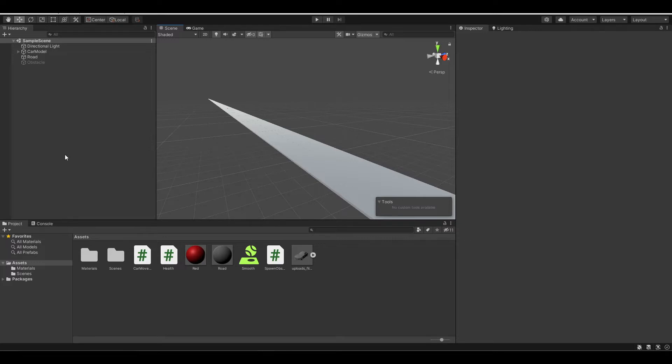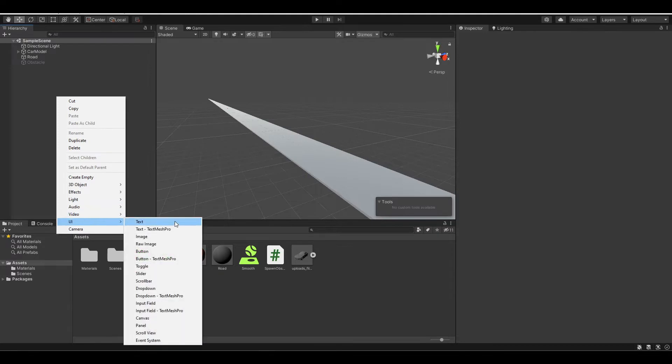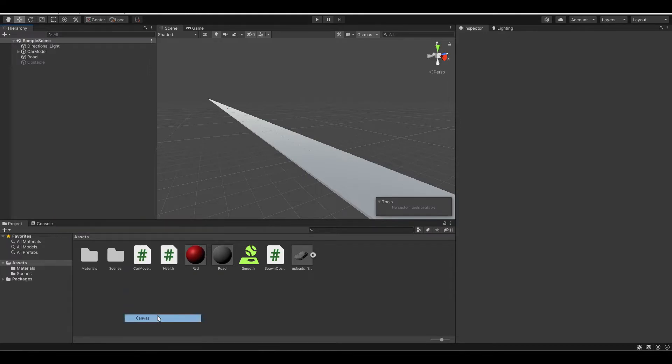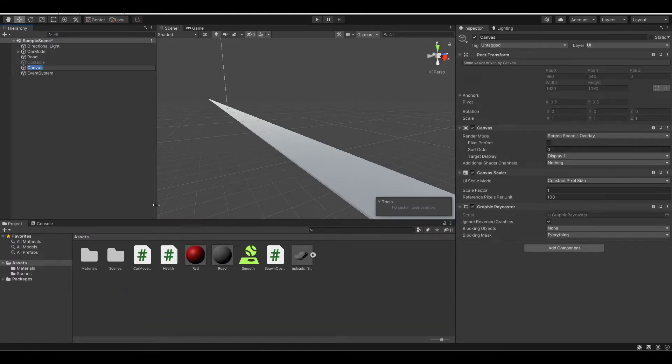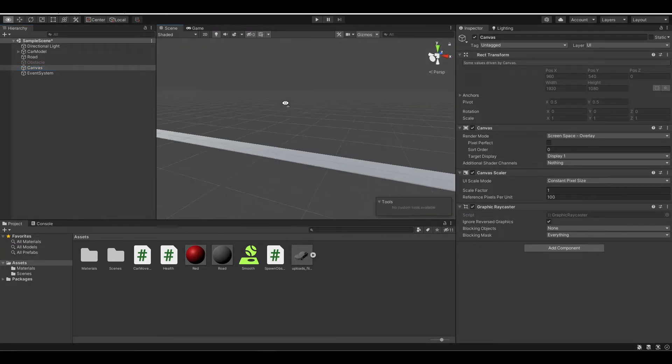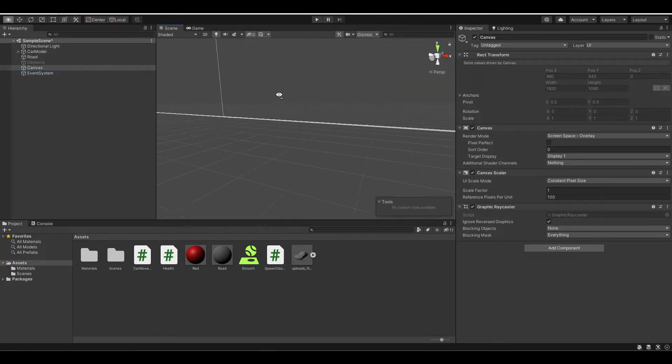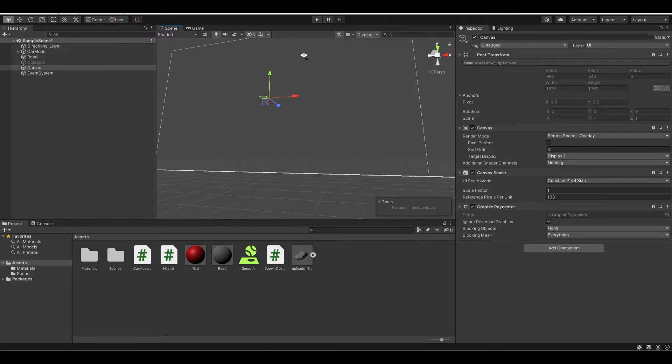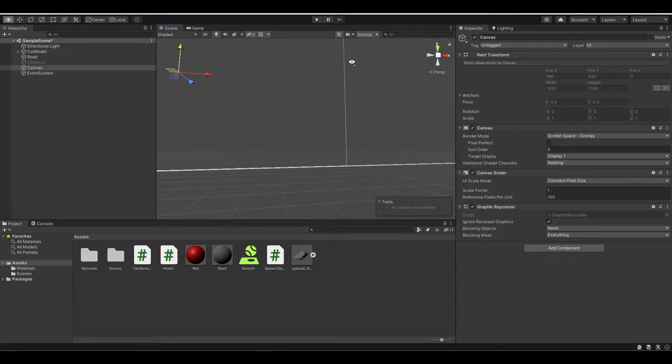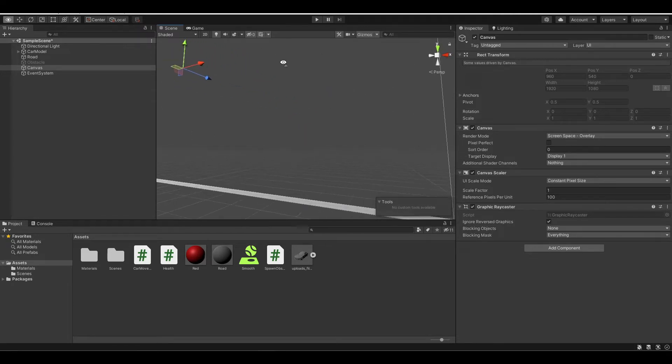To do this, first create a canvas by right-clicking in the hierarchy, UI, and select canvas. Now you will see that if you zoom out, you can see a 2D object like this and it will represent our screen.